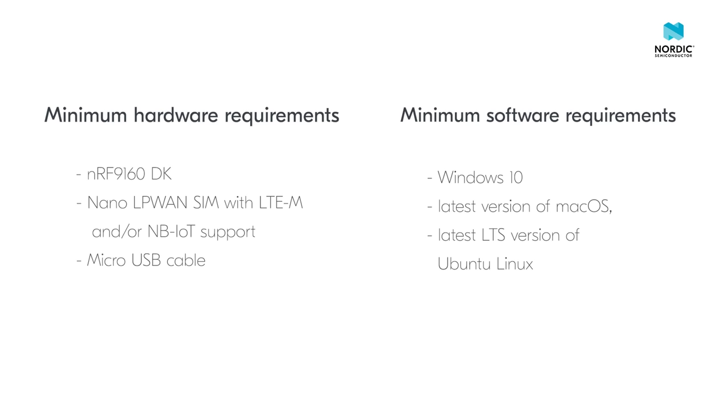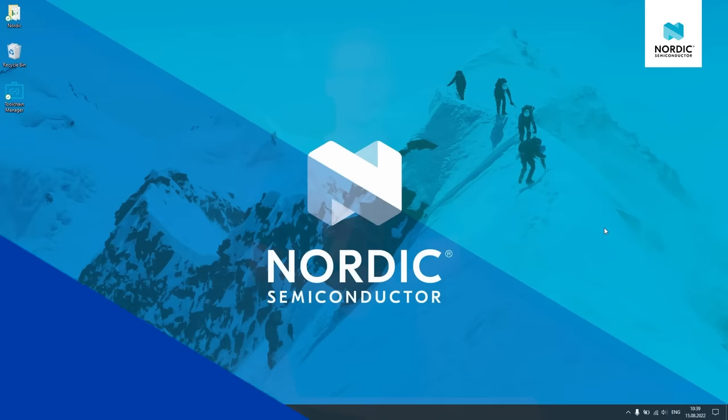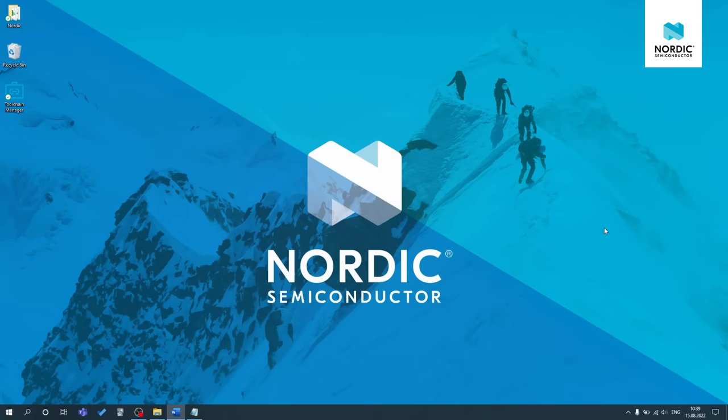For software you need Microsoft Windows 10, the latest version of macOS or the latest LTS version of Ubuntu Linux. To make life easier for yourself, write down the NRF9160 DK device ID and PIN and the SIM ICC ID and PUK codes in a text editor.